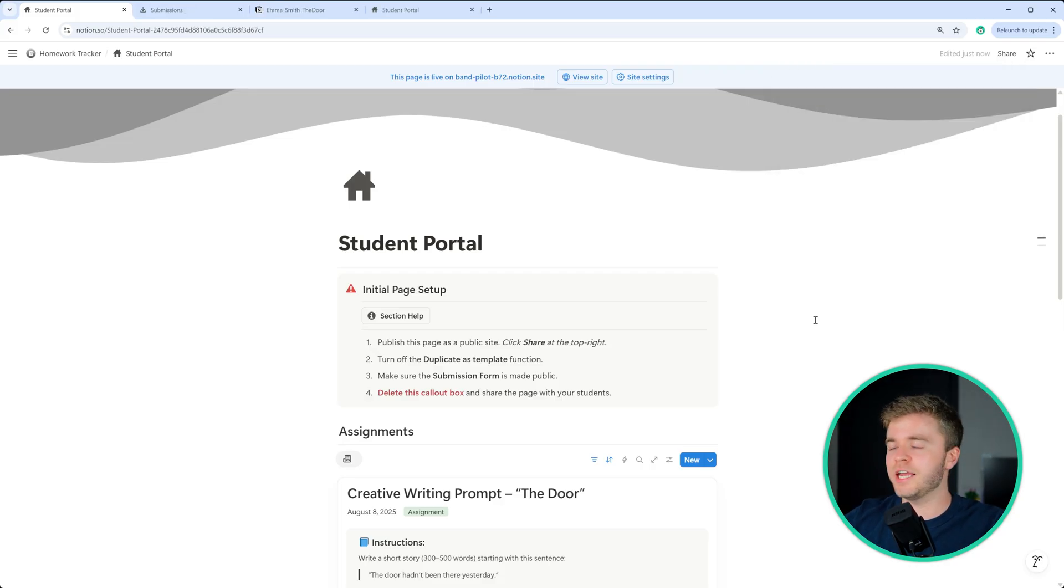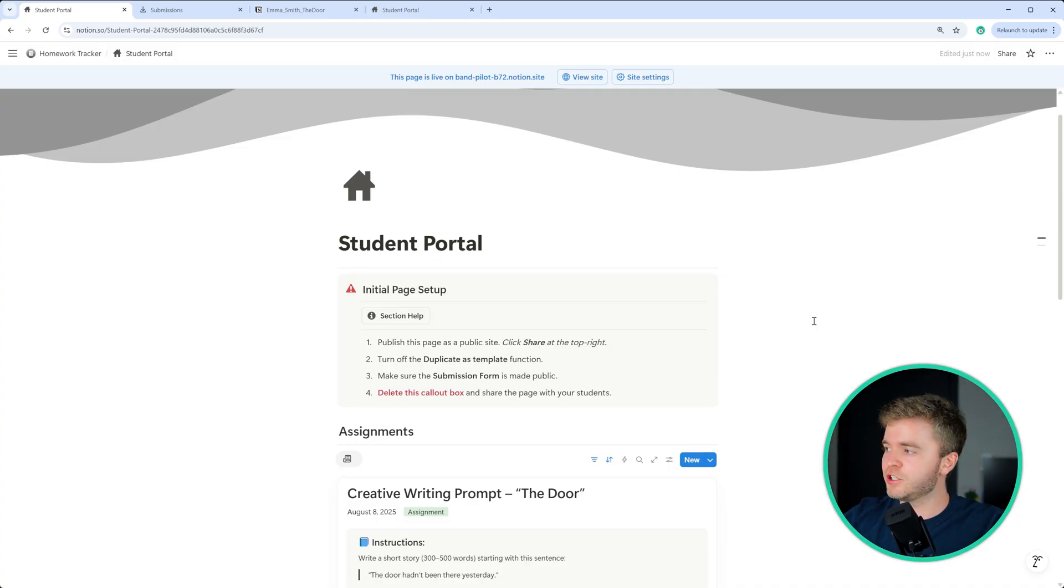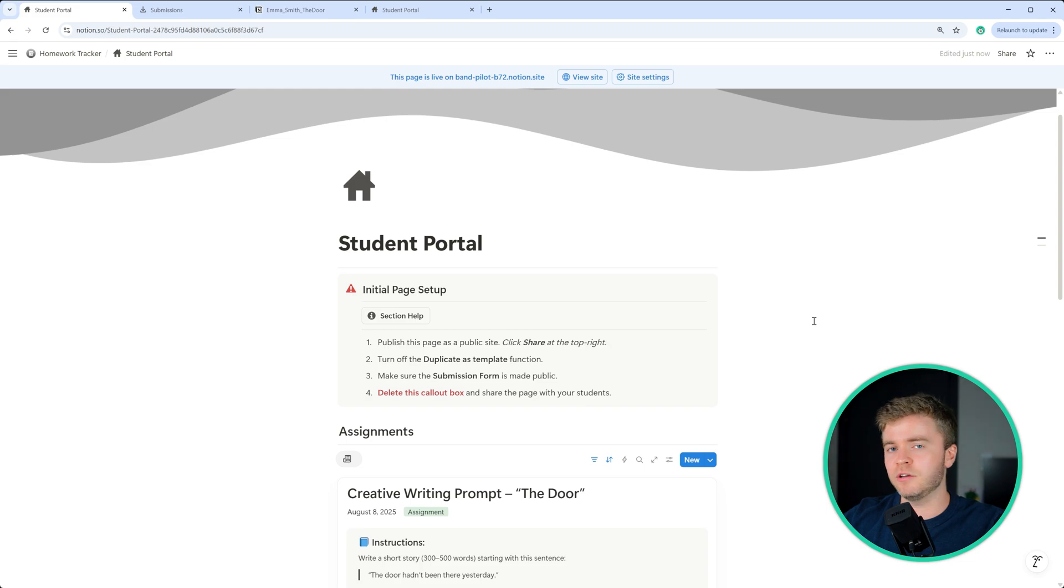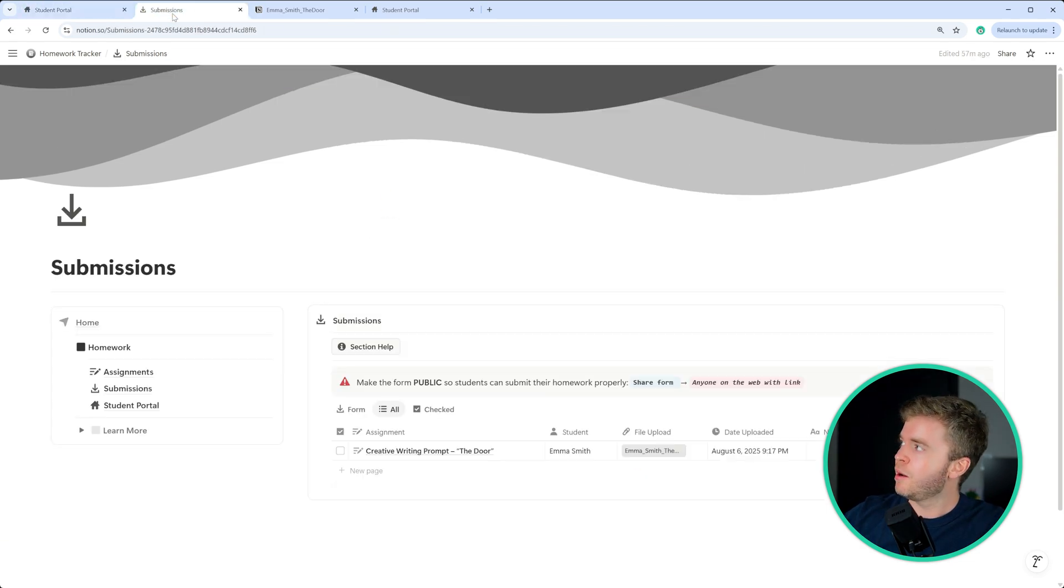If you use a link to QR code maker, once you have made this page public, and you have turned off the duplicate as template function, the next thing you need to make sure you have done is to have made the submission form public, we showed how to do this earlier.